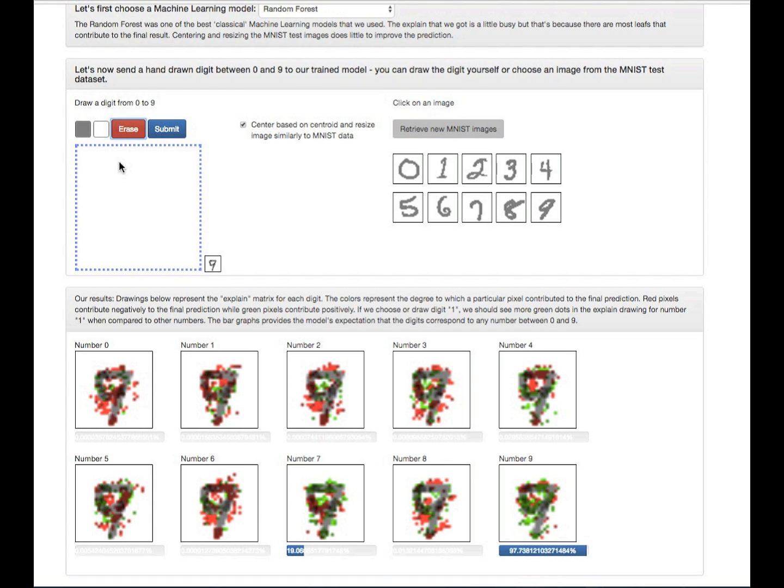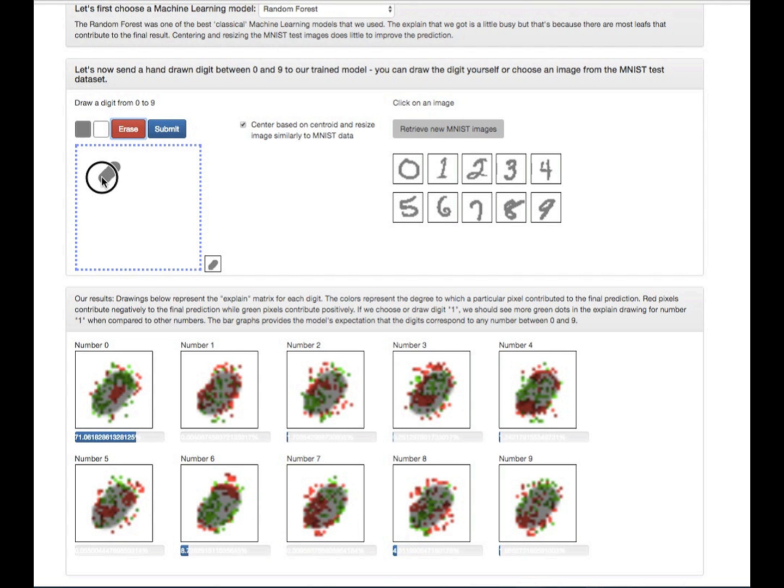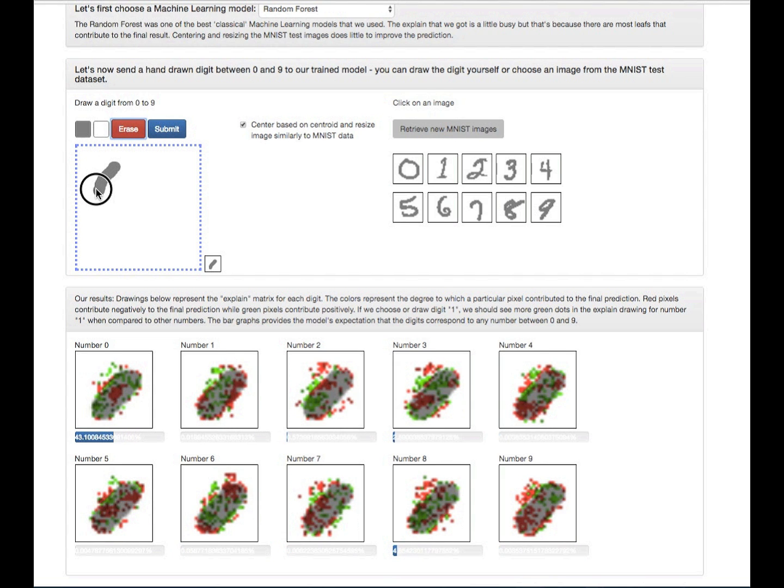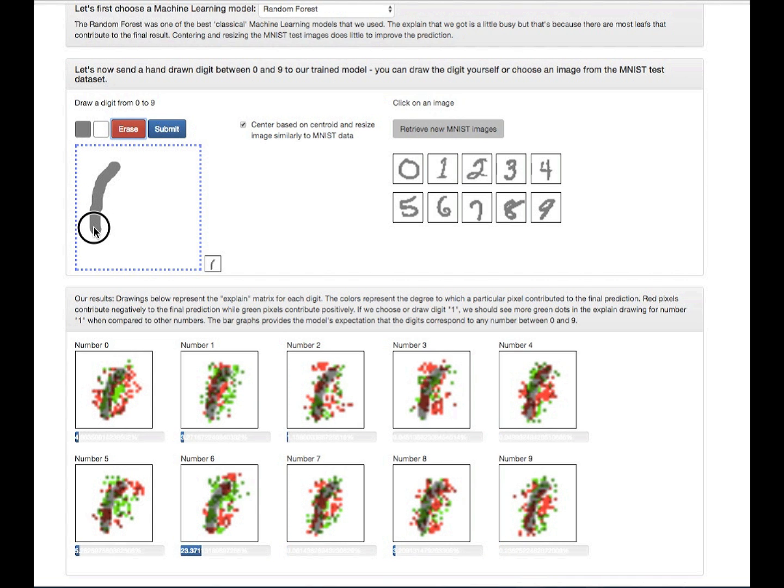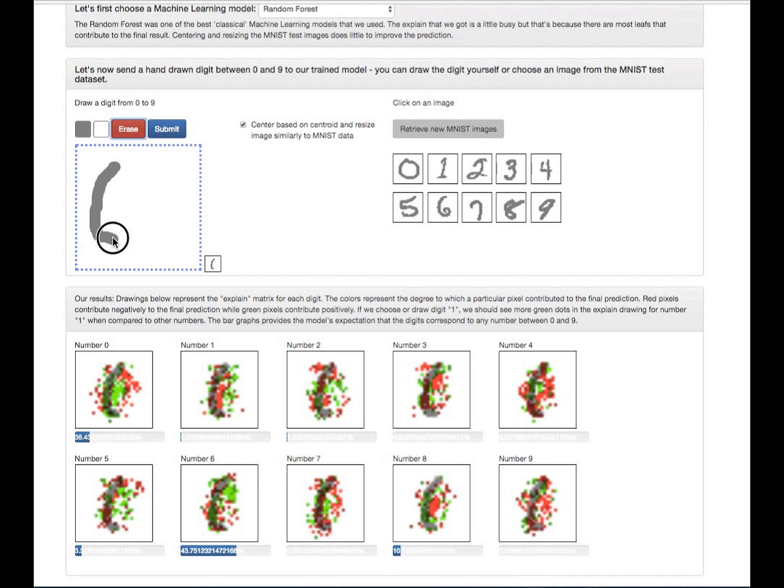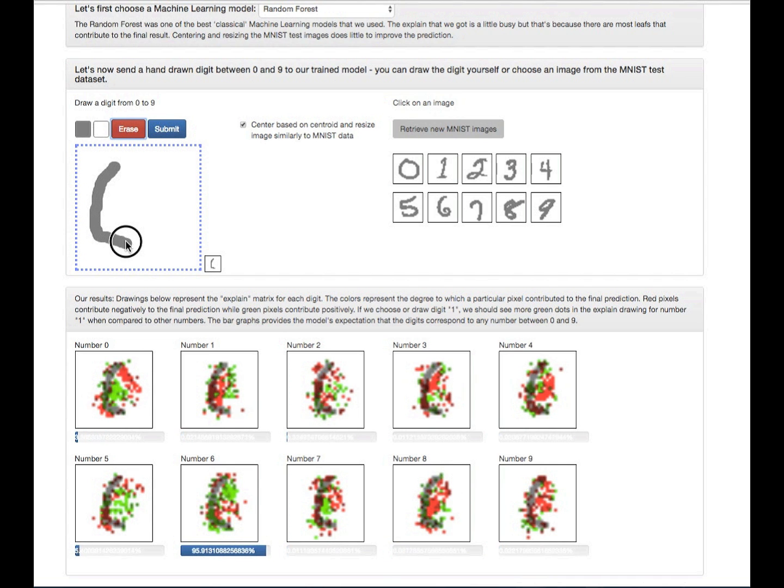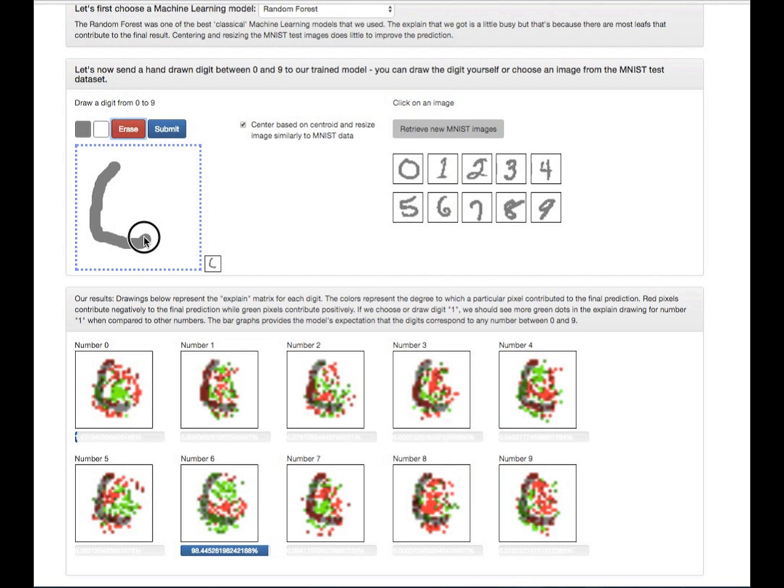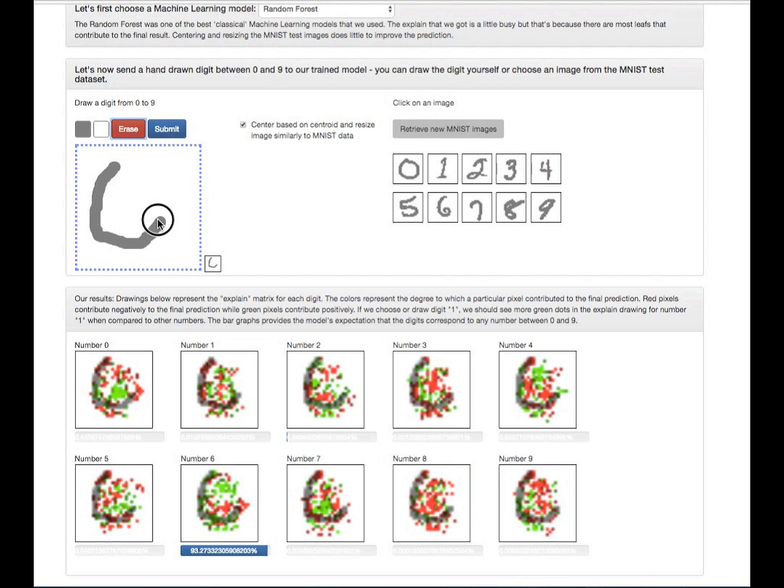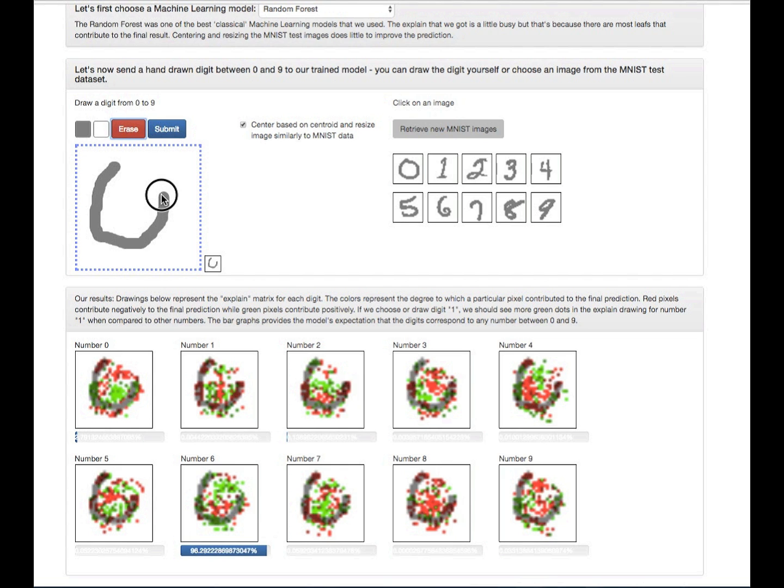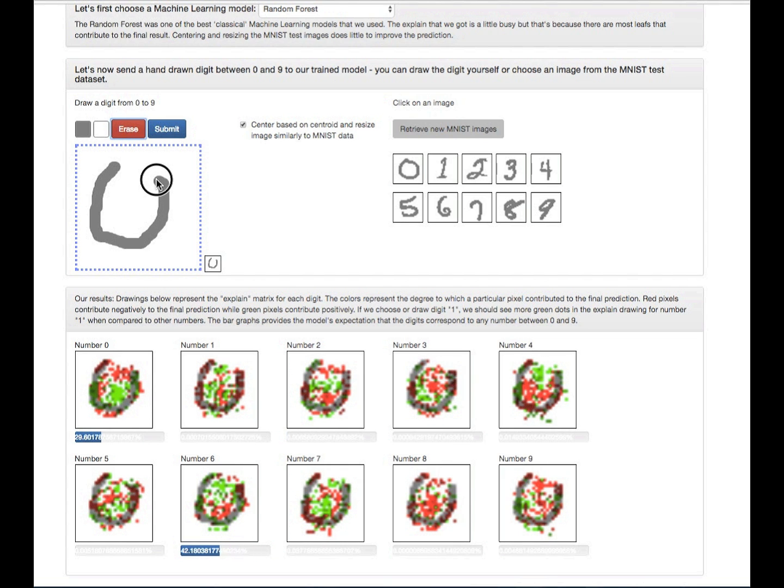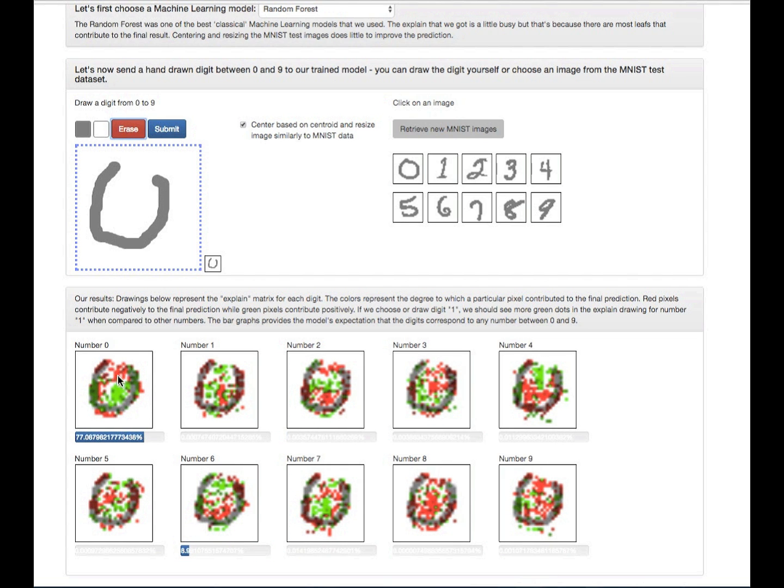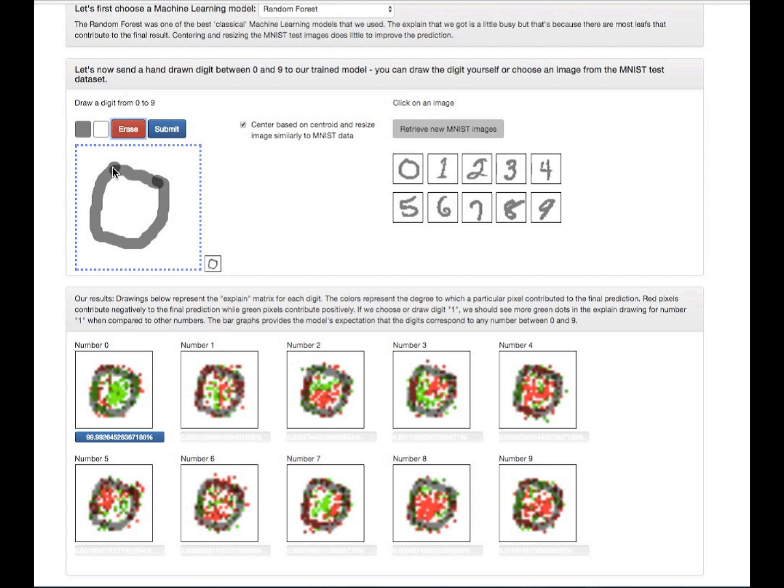So I think I'll just draw another digit, and I think the most fun is a 0. So you see it's kind of going through all the possibilities. It's thinking that it's a 6, which makes sense. It's looking like a 6 right now. Let's see if I finish that circle, what's going to happen. And if you look at the explain matrix here, there's still a lot of stuff missing, but it's already starting to say it's more of a 0. So let's see if I finish it. That's almost 100%.